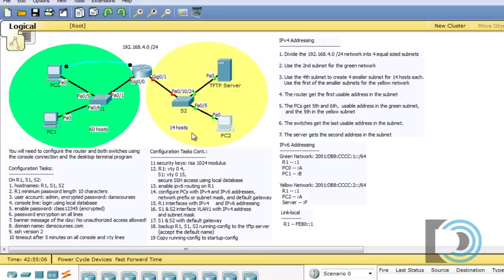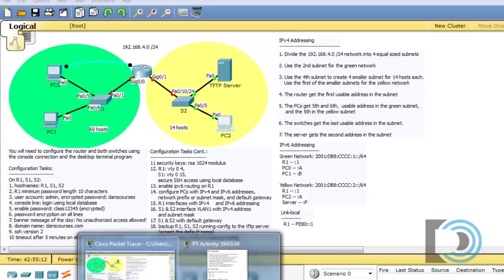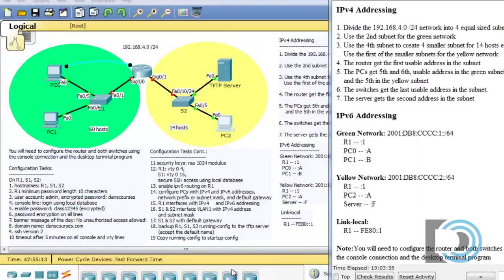So now we've configured the addressing, IPv4 and IPv6, on the PCs and the PC and the server. If we look to our completion rate, you can see that we're already 29% complete on the activity, which is a good sign.